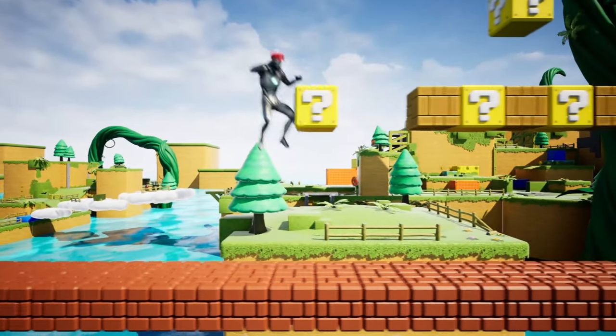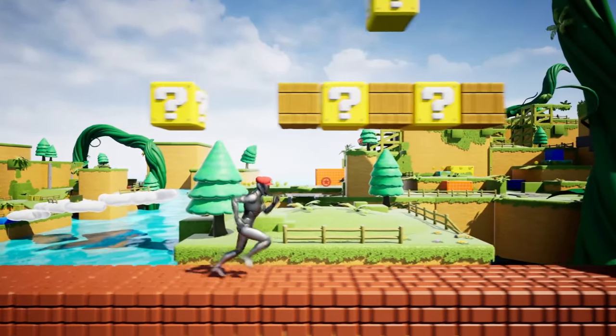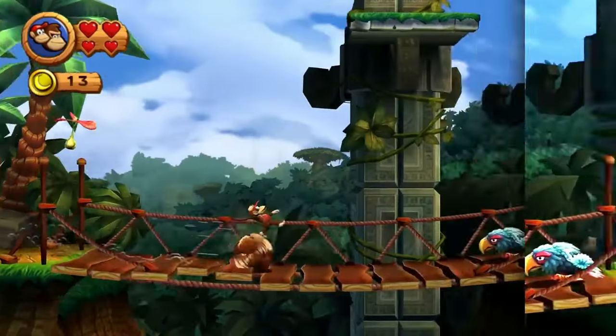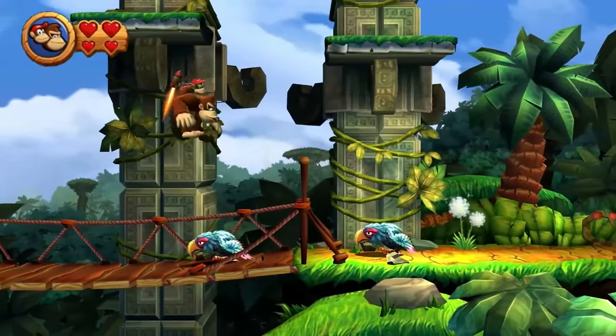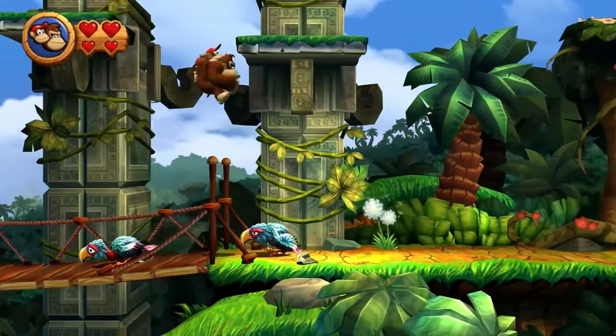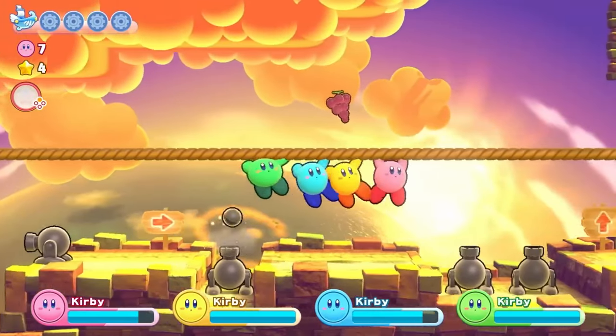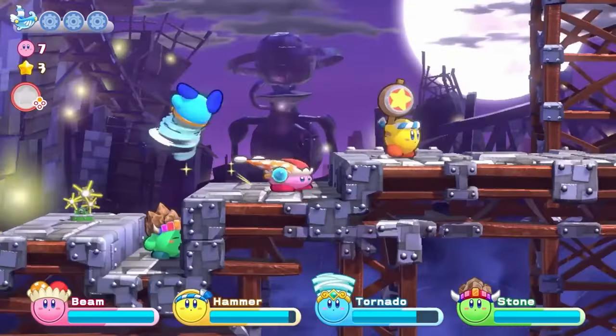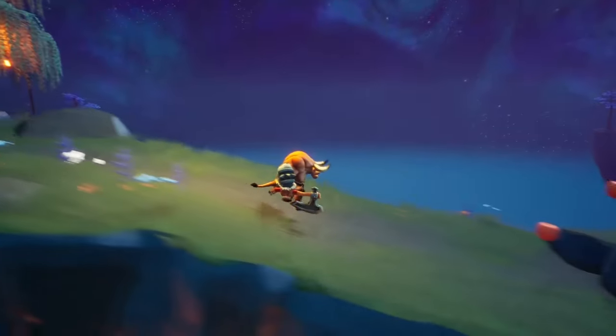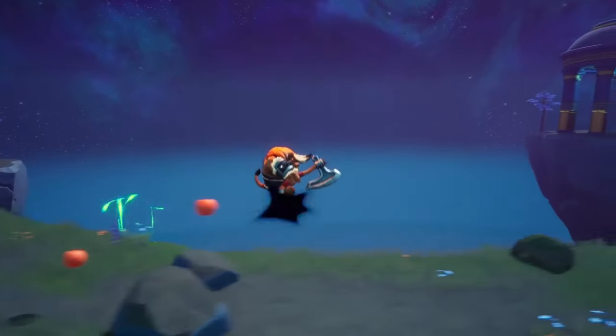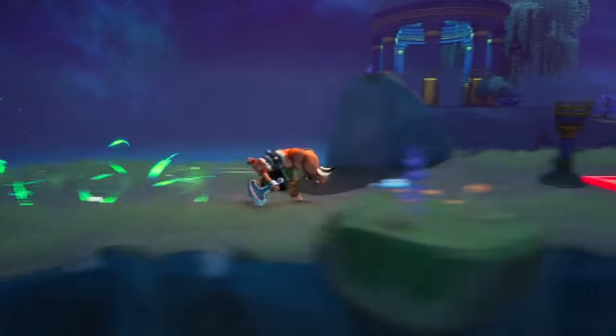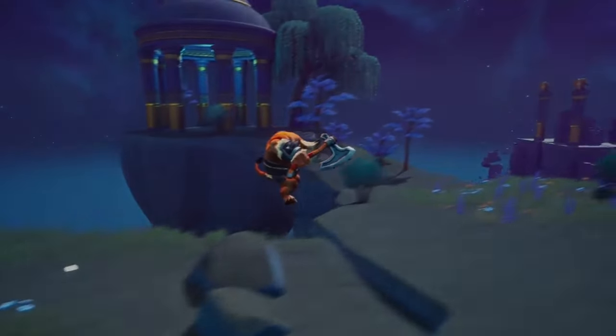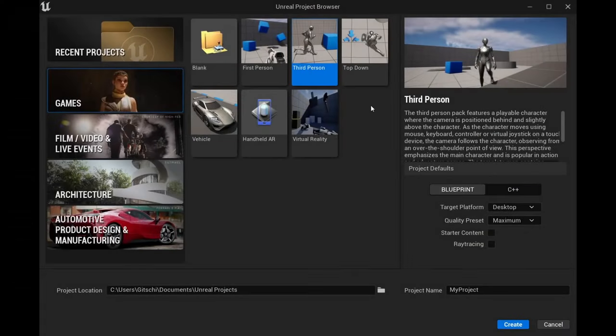I'll teach you how you can make a 2.5D platformer in Unreal Engine 5. 2.5D can have many different definitions, but in this case it means a 3D game with 2D gameplay. Our character will only be able to go left, right, up and down, but has no access to the depth of the map. Let's get started making our 2.5D platformer.